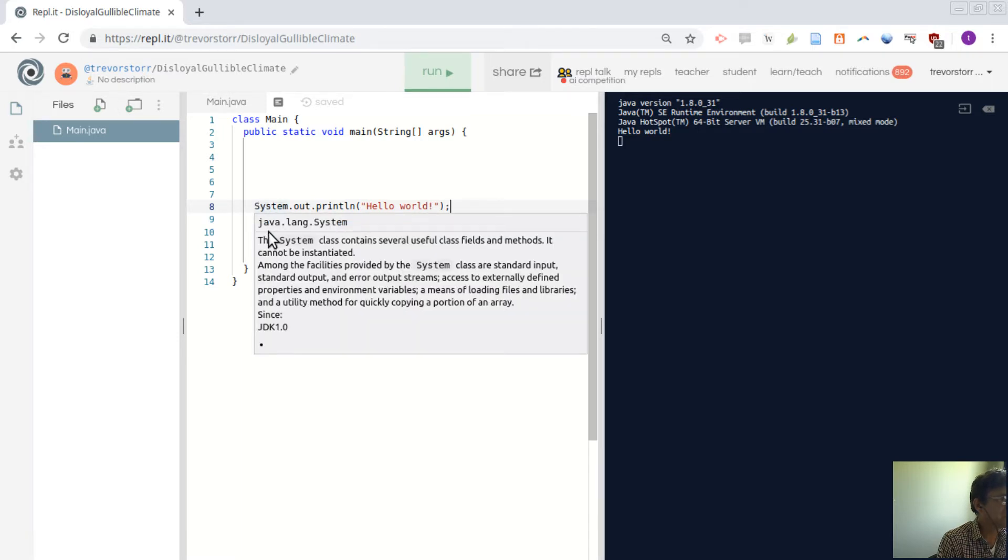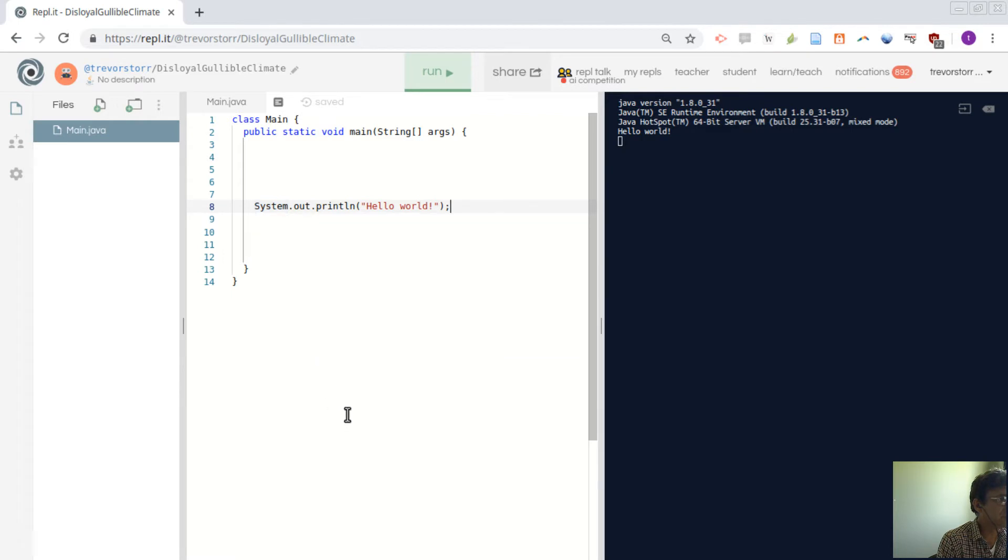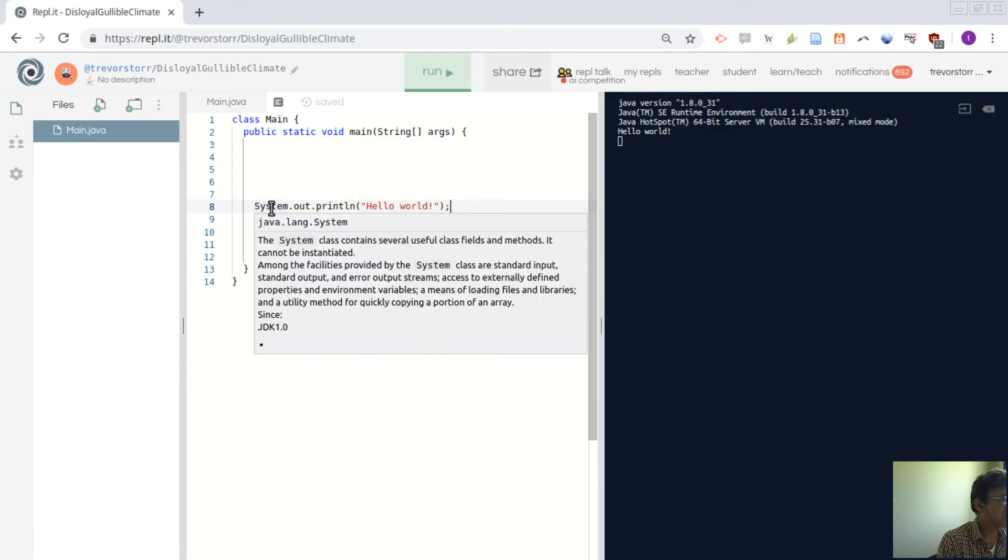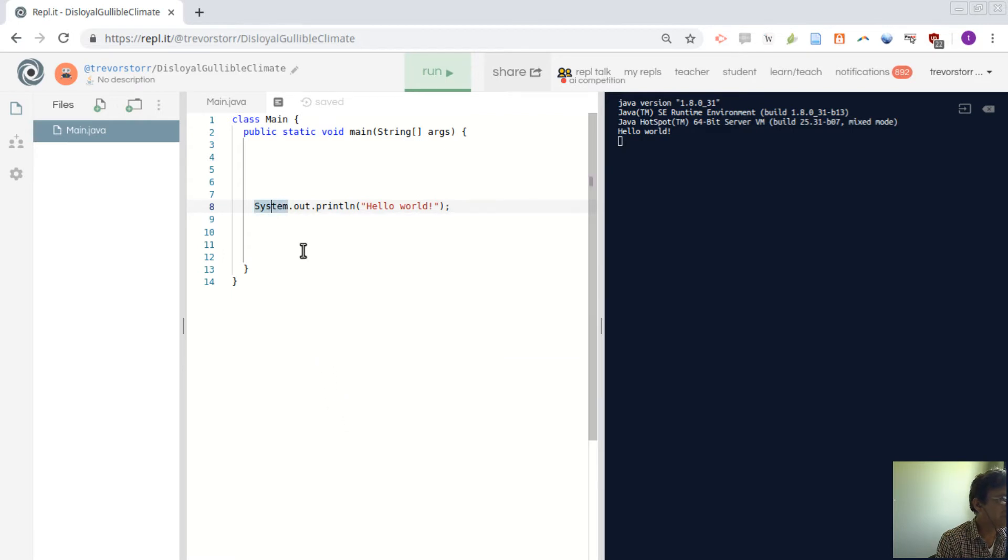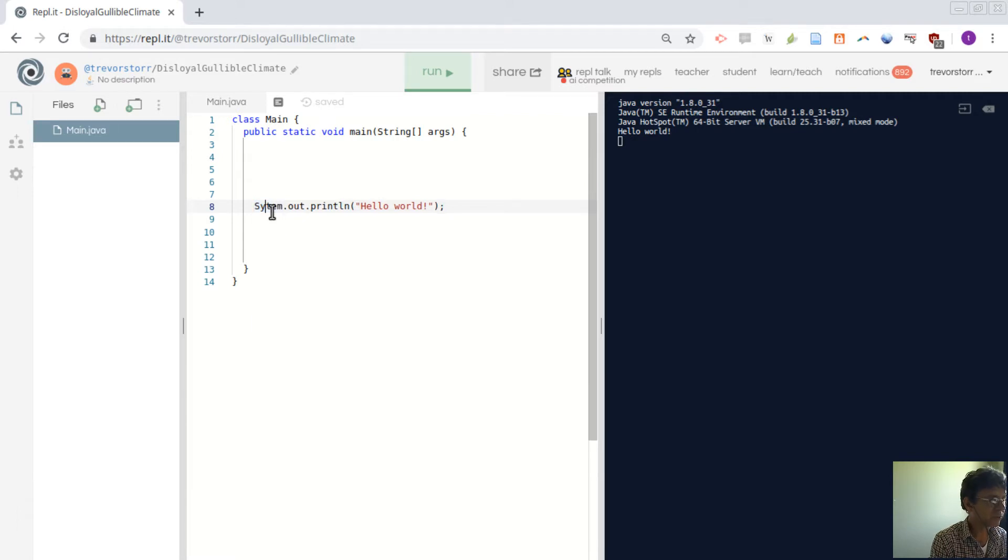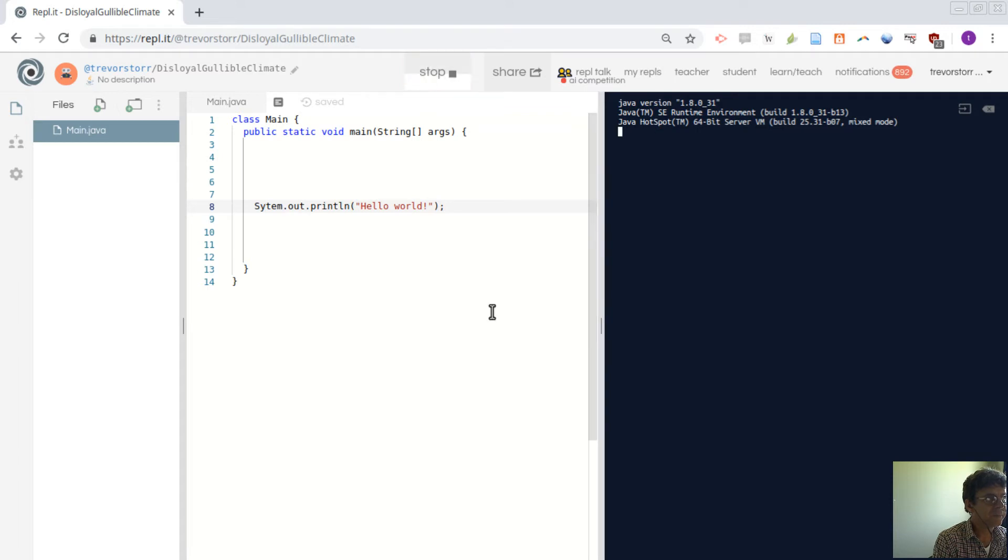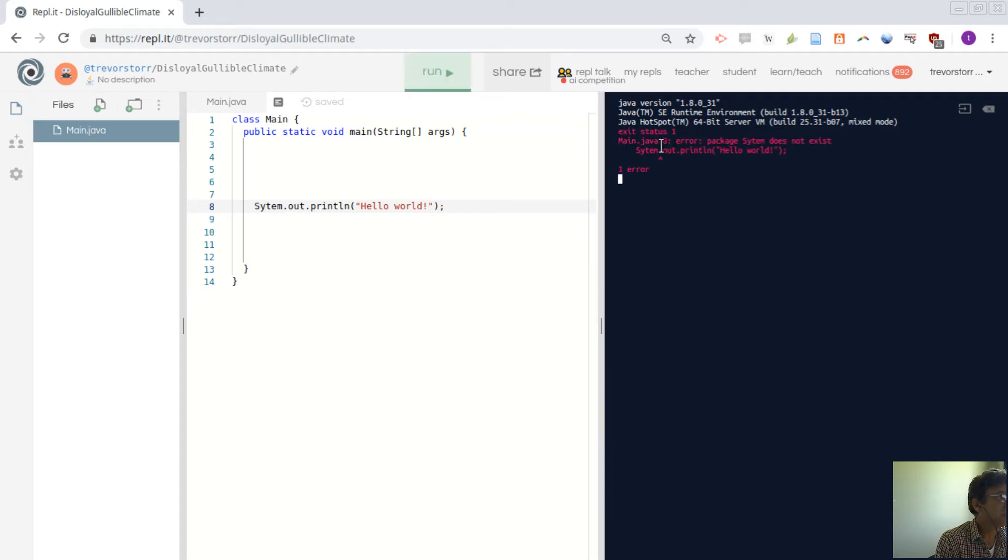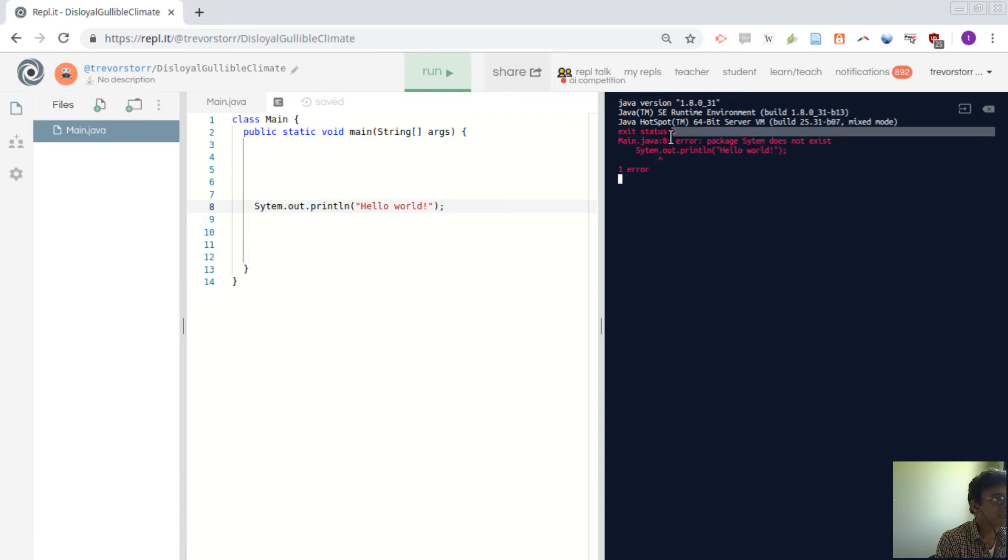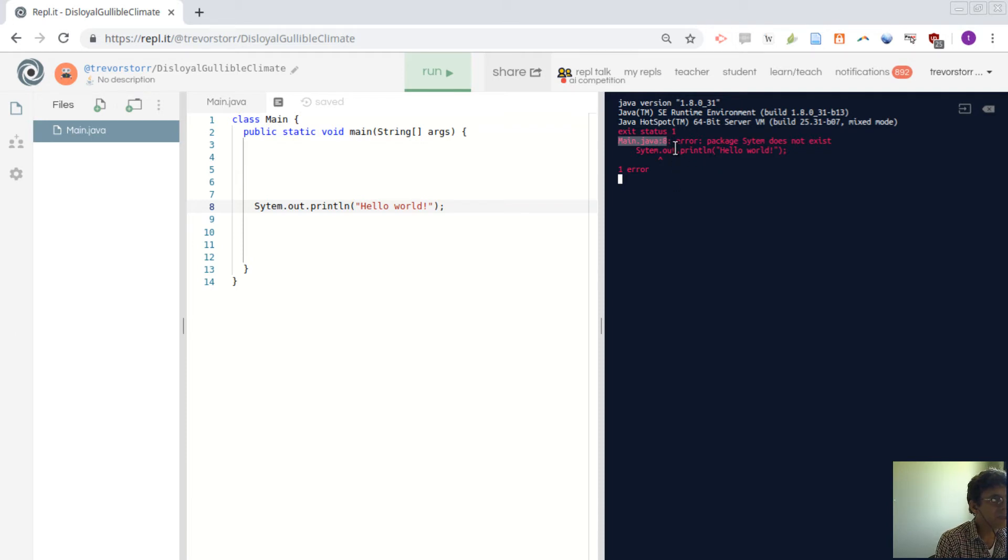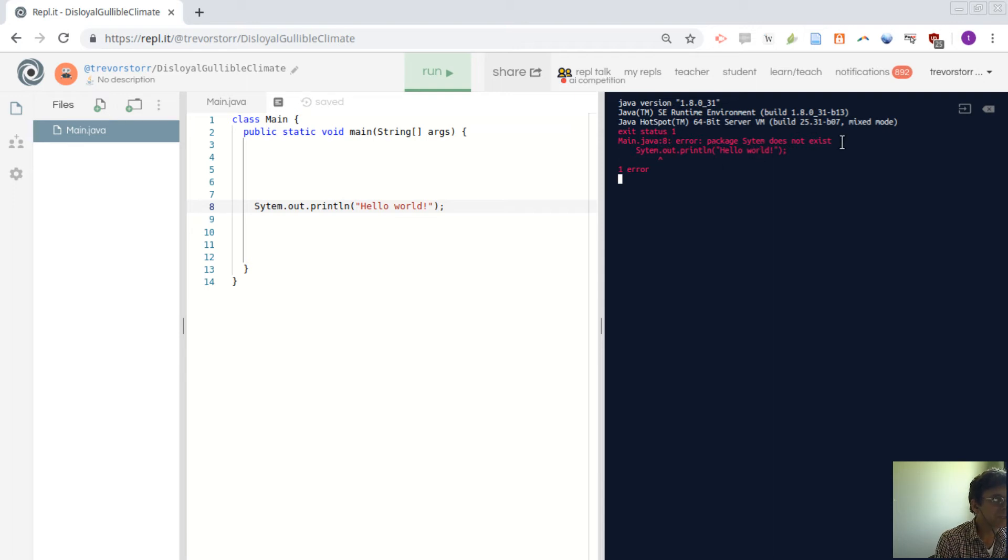So I'm going to show you also about errors. I'm going to take out a letter here so that we get an error because it doesn't say system.out now it says sitem. We go run. We look at the error over here and it's telling us this bit here main Java 8. That 8 says that there is a problem with line number 8 and it's saying error package sitem does not exist.